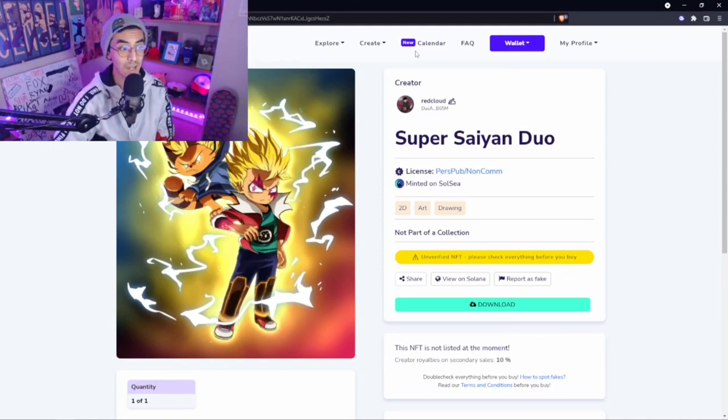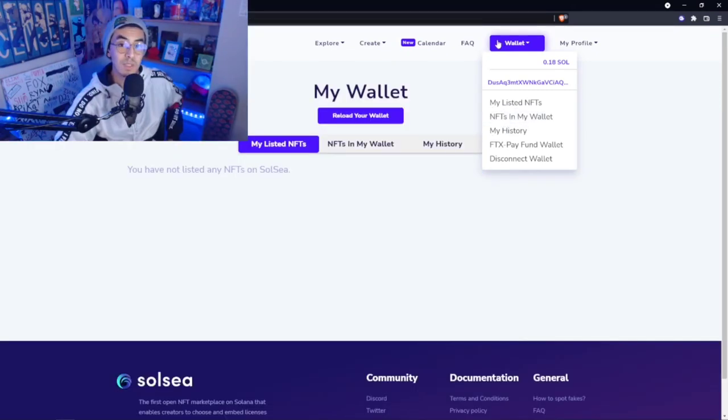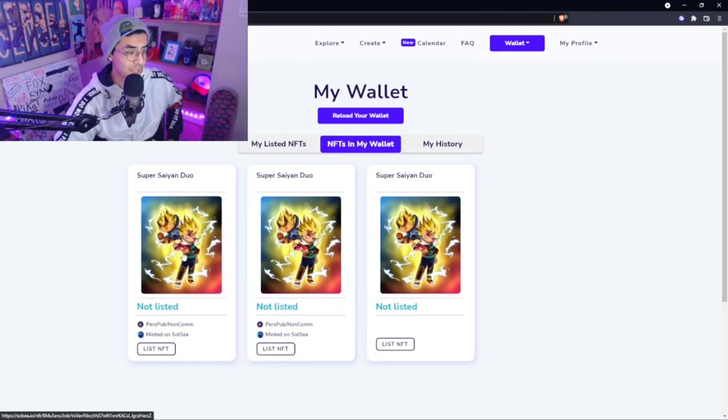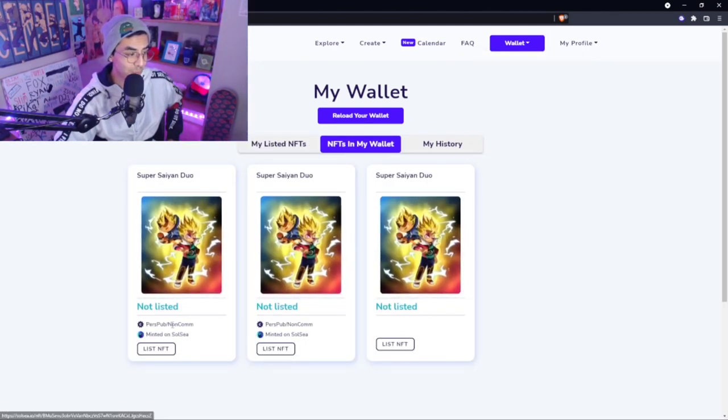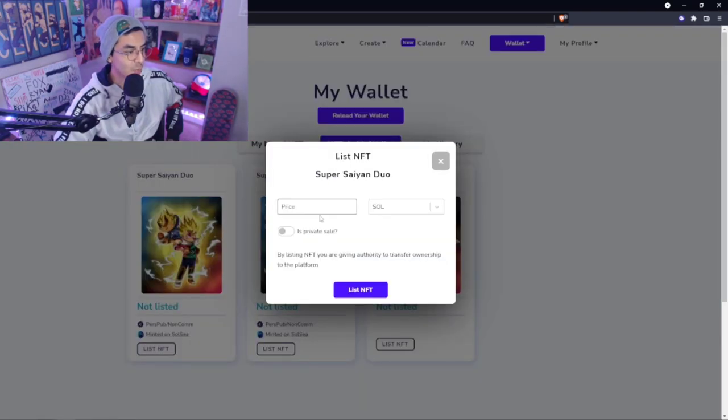That's why we have to actually list this NFT. Once you guys have minted that, what you'll do is you'll go over to NFTs in My Wallet. Then it should load up your NFTs. Don't know why I have three of them, but we're just going to list this one.